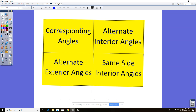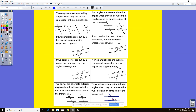On your second page, we're going to look at corresponding angles, alternate interior, alternate exterior, and same-side interior. Two angles are corresponding angles when they are on the same side and in the same position. The x's here are corresponding, the y's here are corresponding, the z's here — it looks like you took this x and just slid it straight down.